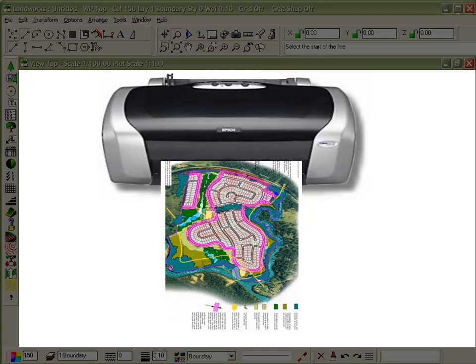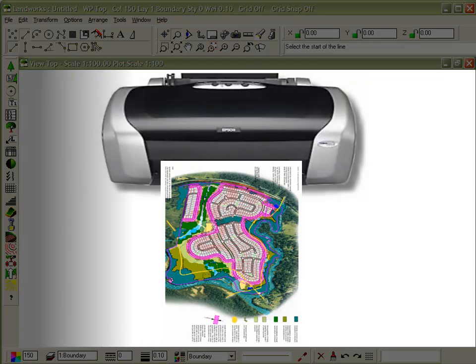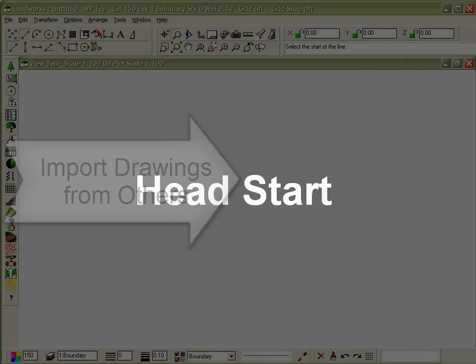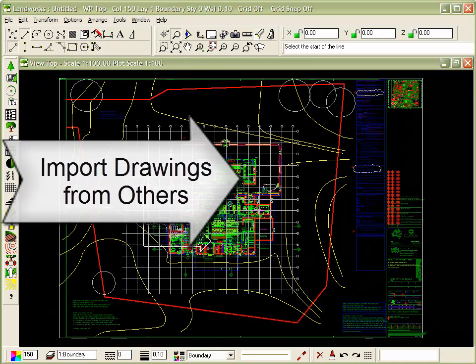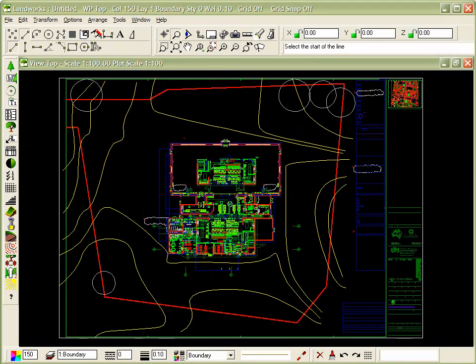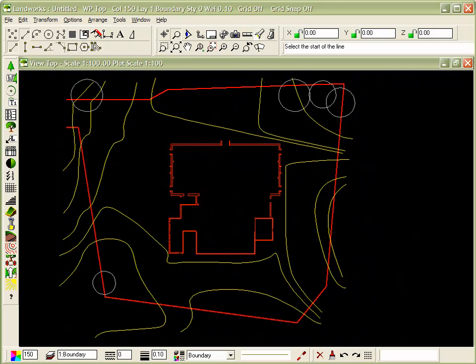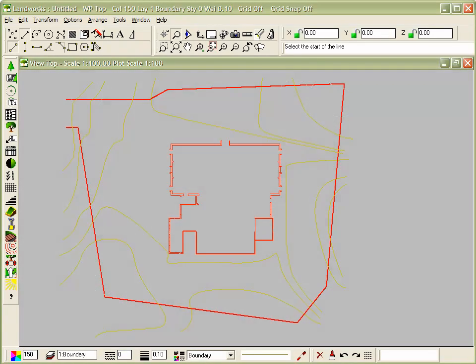Landworks lets you use files that have already been created by the architect, builder or surveyor. There is no need to redraw from scratch. Just import the drawing and remove unwanted information, leaving you with a great place to start your design.